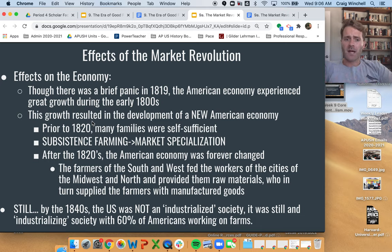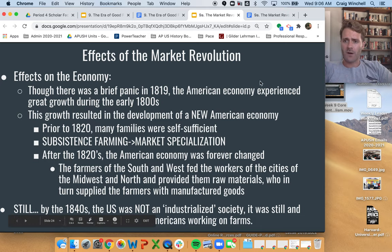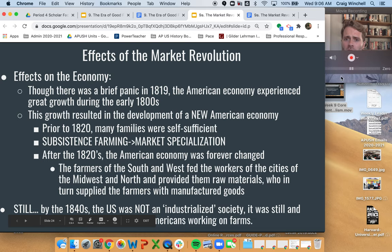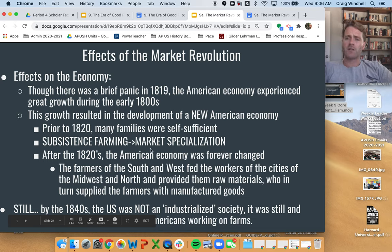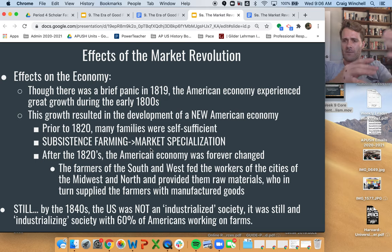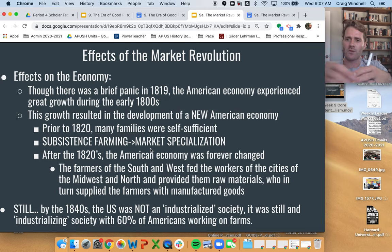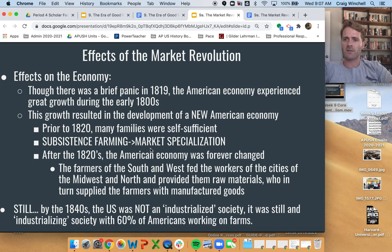So those are your effects. I hope this was helpful. Make sure you read those texts I included — they're not very long. There's an anti-immigrant text, a couple of cartoons, and a woman from the Lowell Factories text. Make sure you embrace those, and let me know if you have any questions. Thanks, y'all — love you guys.